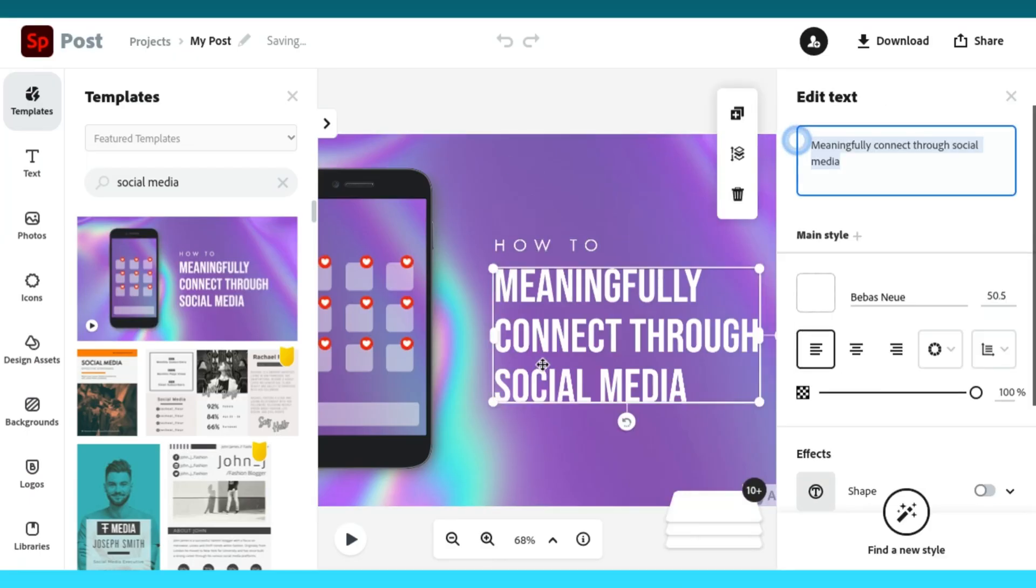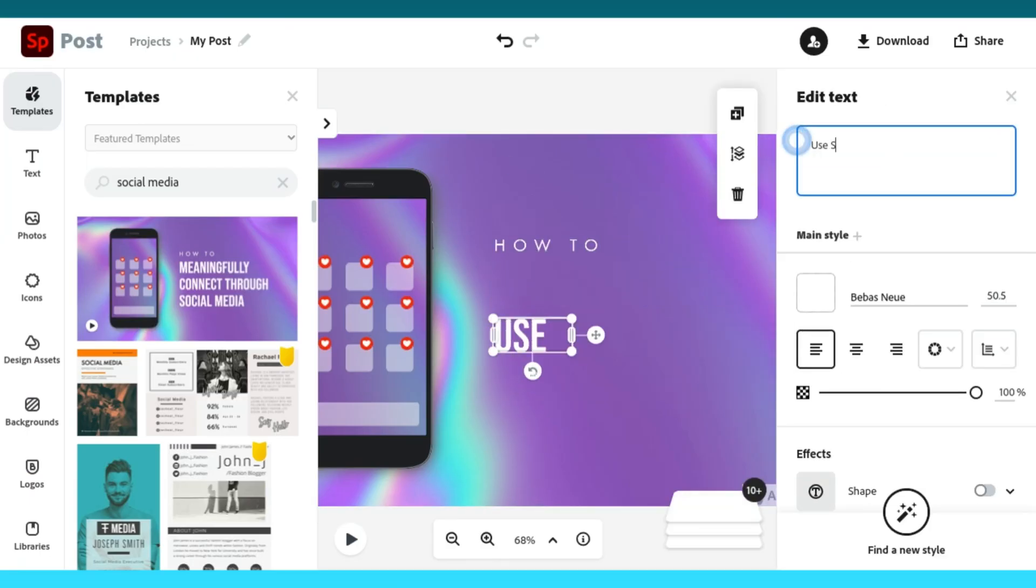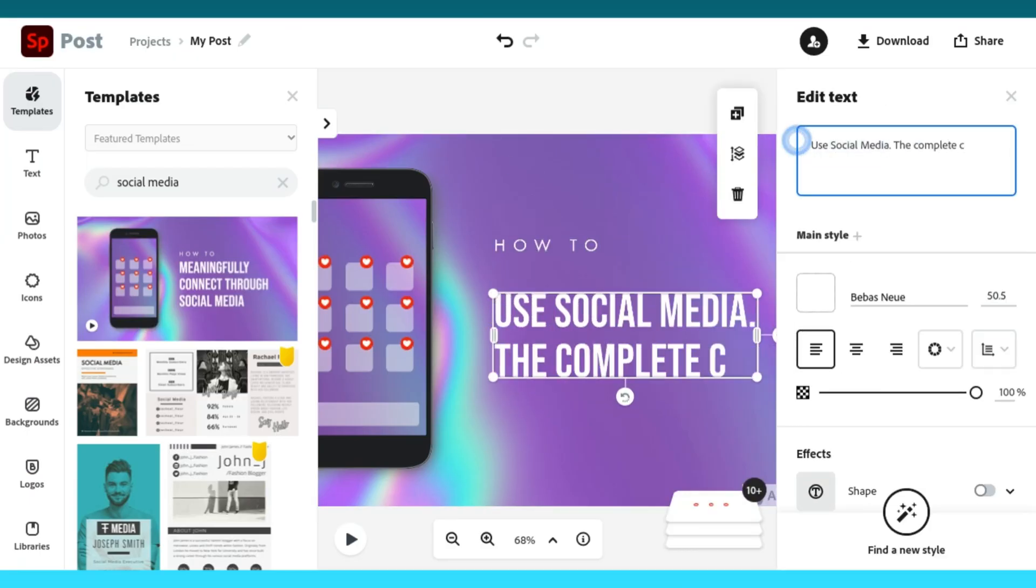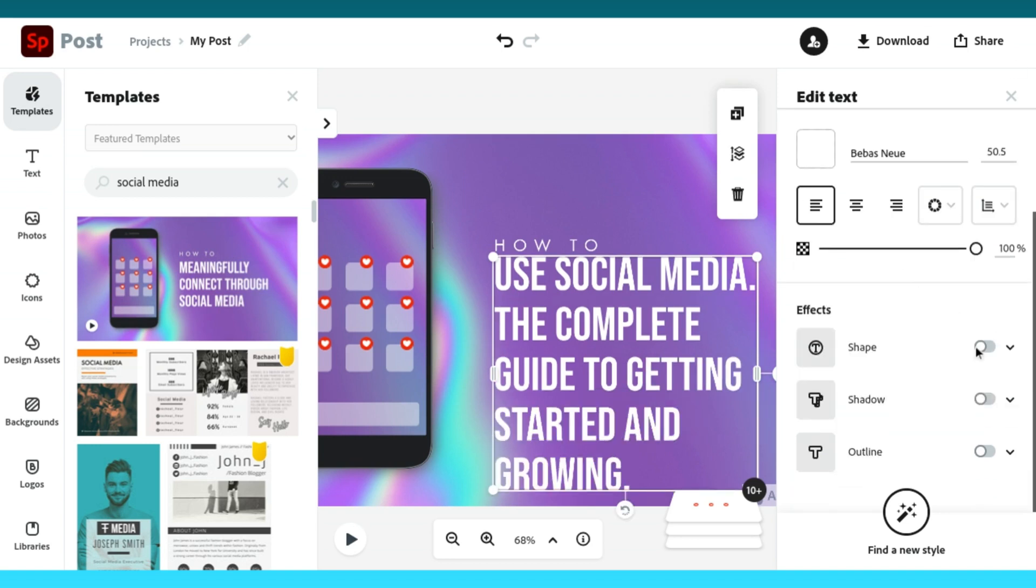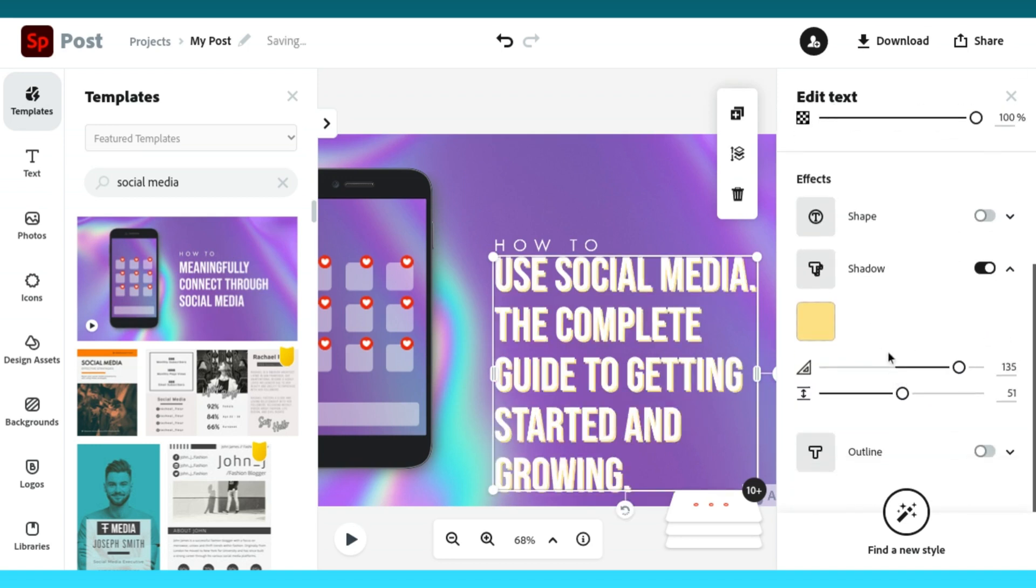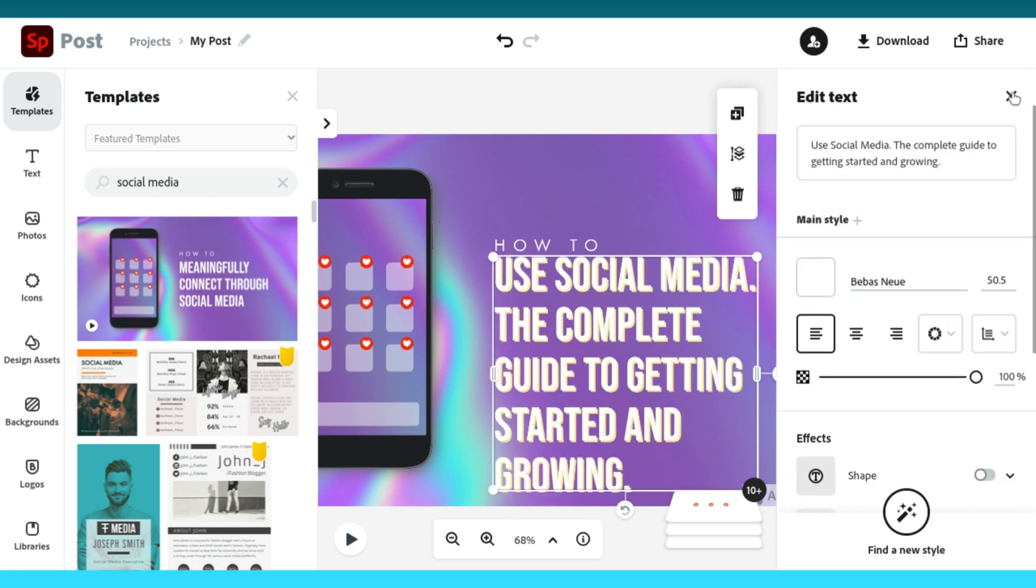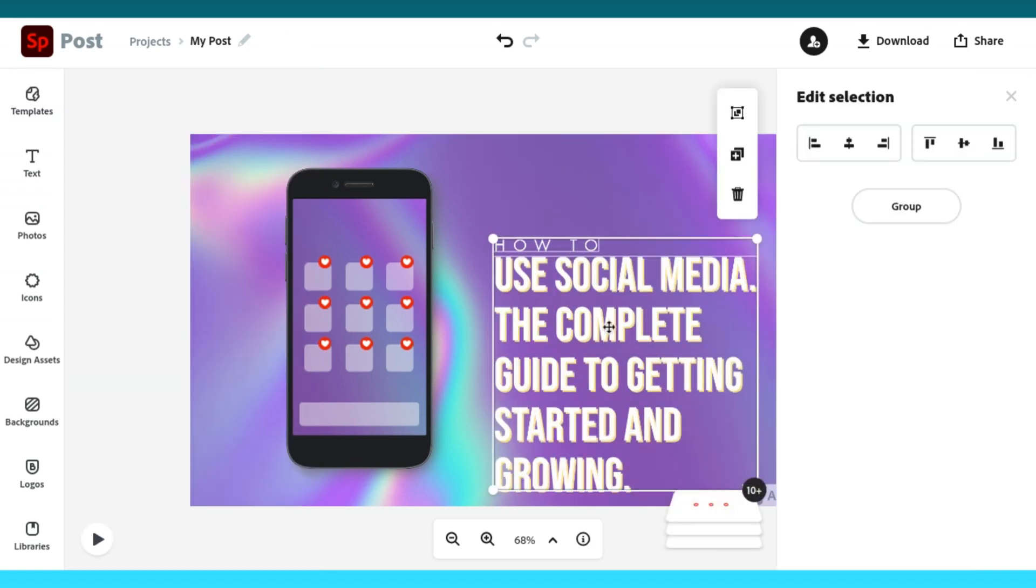This can be used to create useful information booklets. It also encourages creativity as you can apply your knowledge and understanding of a topic.